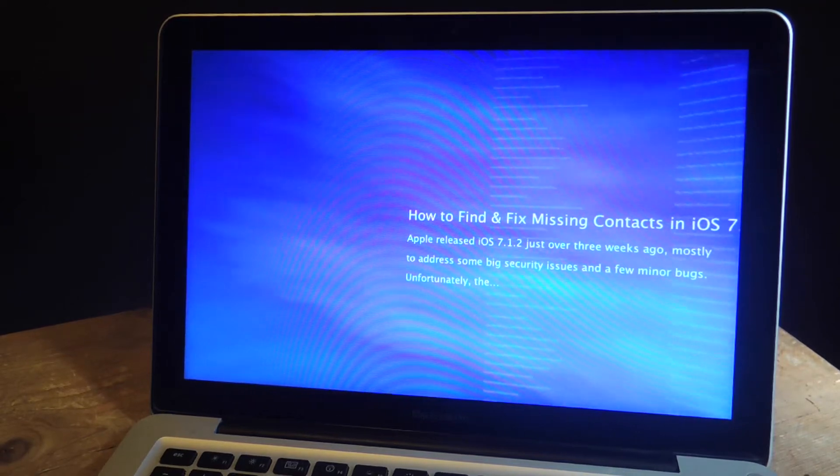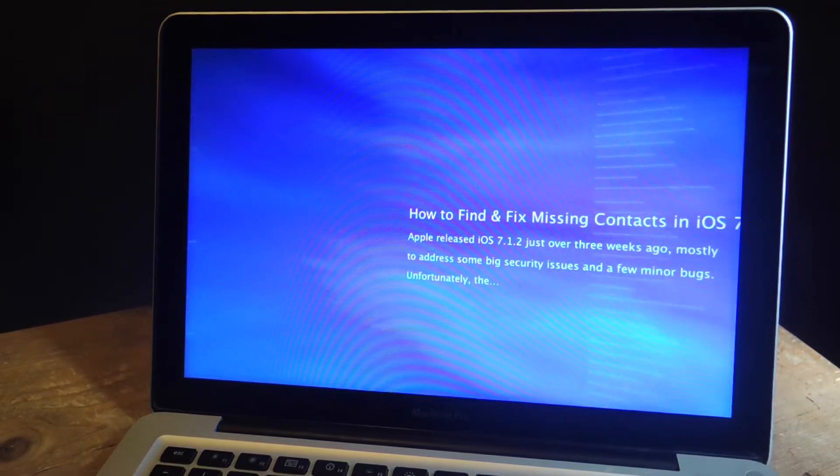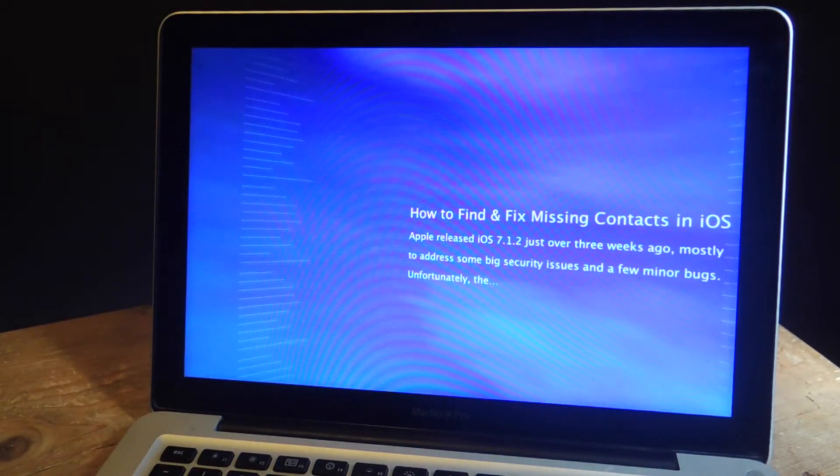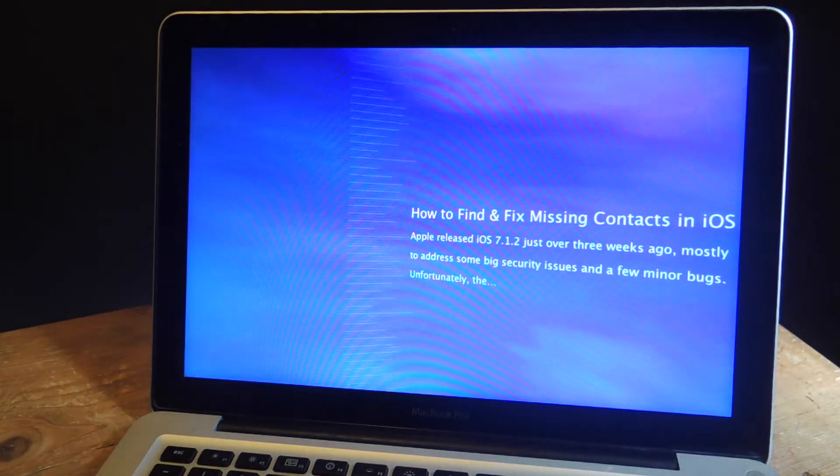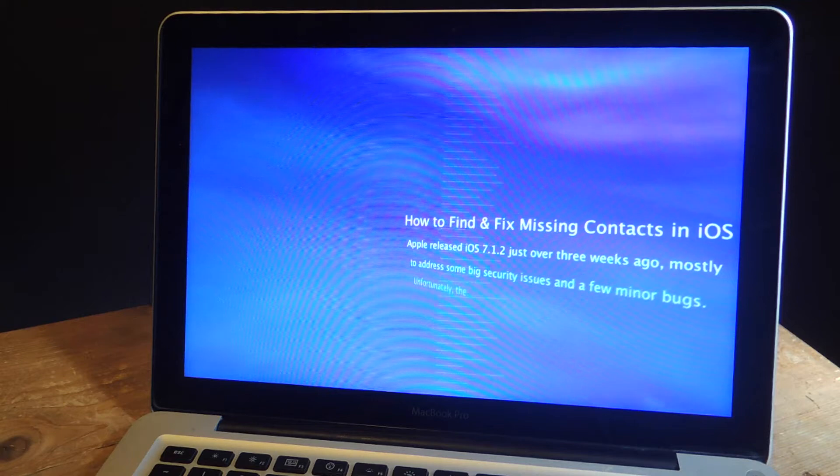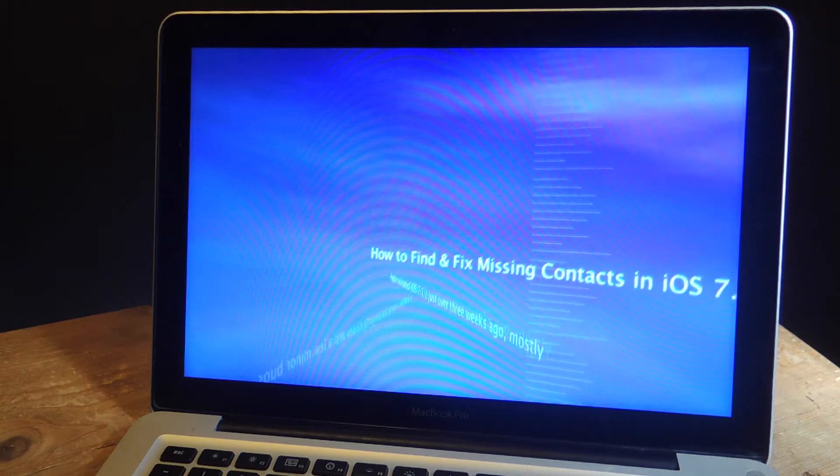Hey what's up everybody, Neil here with Gadget Hacks. Today I'm going to show you how to get an RSS Visualizer screen saver for your Mac.